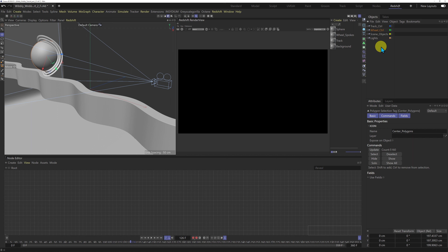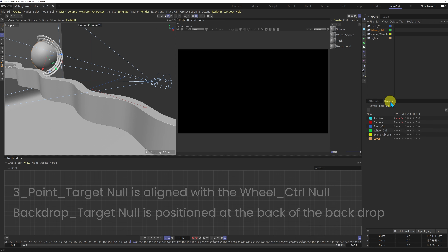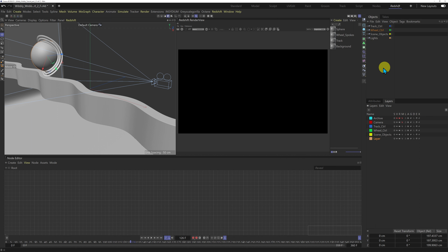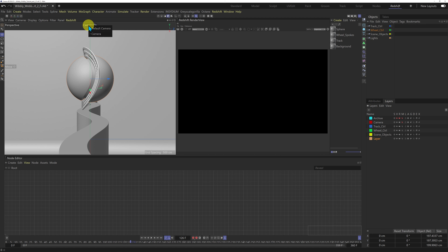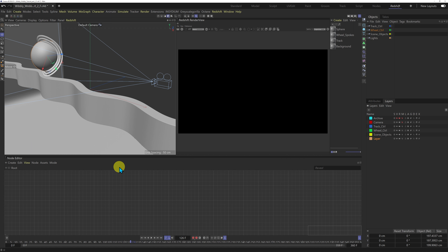Everything in the object manager is in layers again. I have a new null for lights containing two nulls: a three-point lighting target and a backdrop target, which are going to help me position my lights. I've hidden the archive and camera from the object manager. For this tutorial I've got my render view docked and my node editor docked at the bottom — I think it's easier to see on YouTube and I like it a lot better than the shader graph editor.